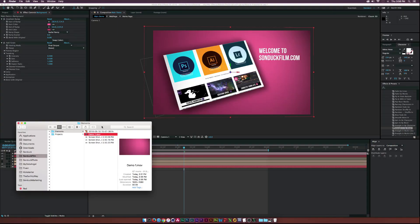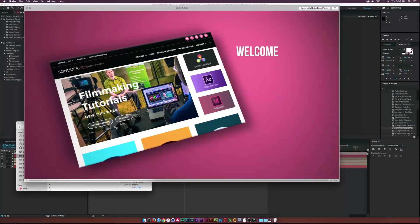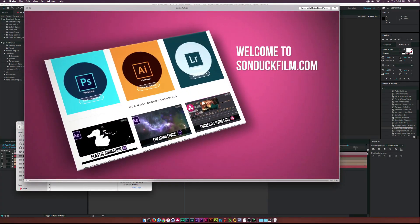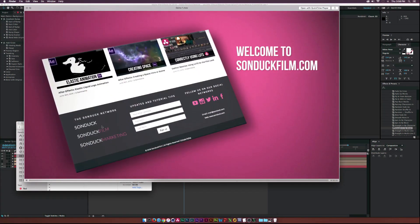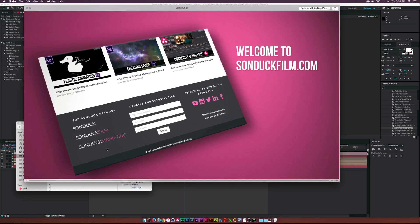Hey, what's going on internet? Josh Noel from Sunduck Film. In this video we will be creating a website presentation just like this. I'm really excited to be doing this tutorial and I think it's just really cool.